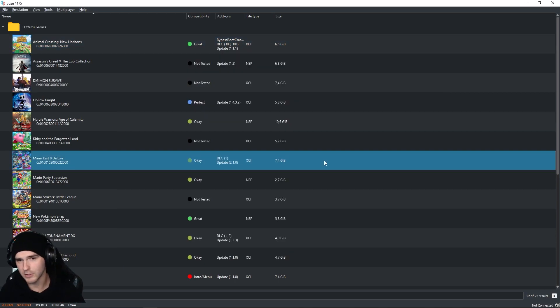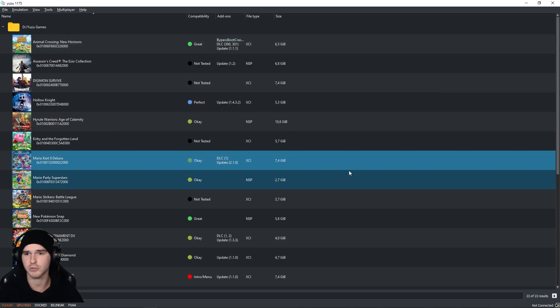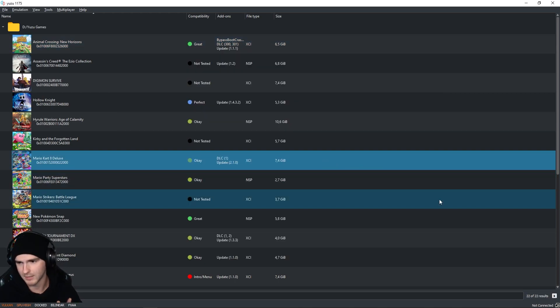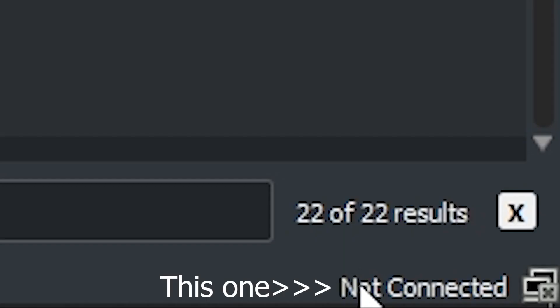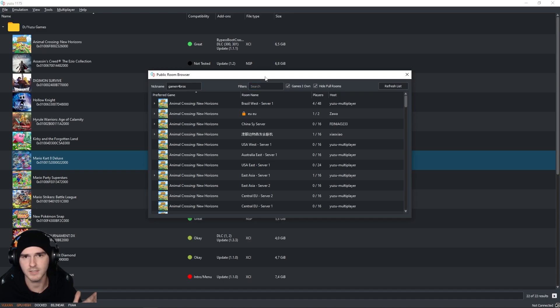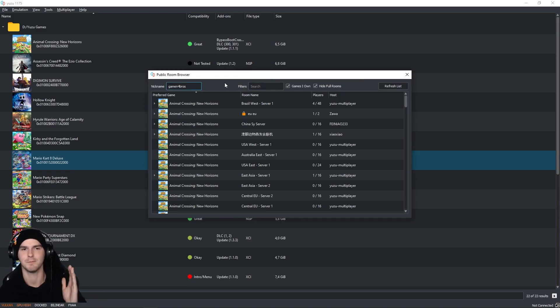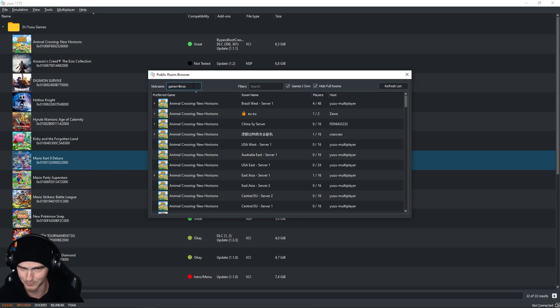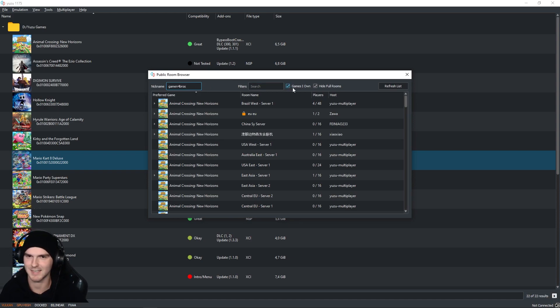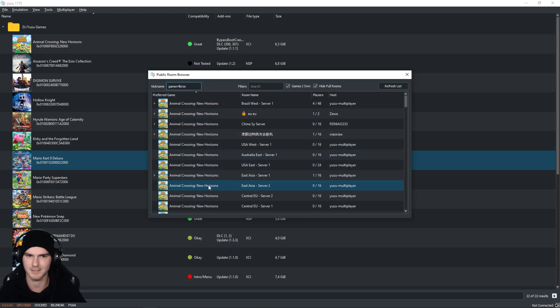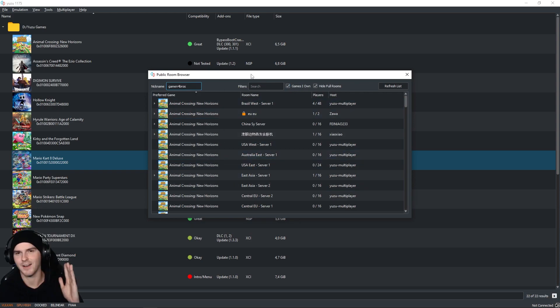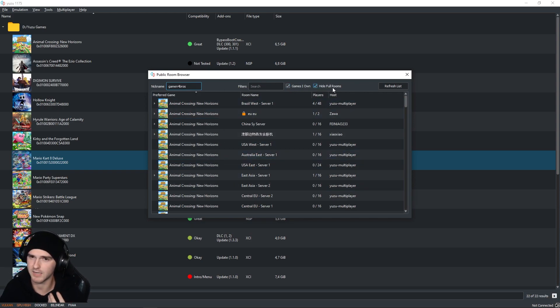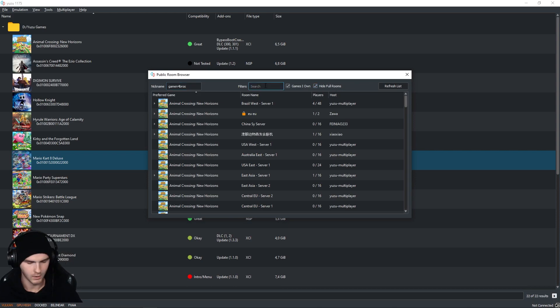Alright, so before you launch your game, make sure to click on the bottom right where it says Not Connected. This window will pop up. Make sure your nickname is not Yuzu because there will be 10 other Yuzus in a room. Make sure to check the box that says Games I Own which makes it easier to find a room. Also, next to that you have the option to hide full rooms which is handy.